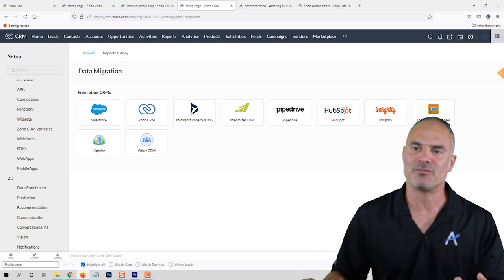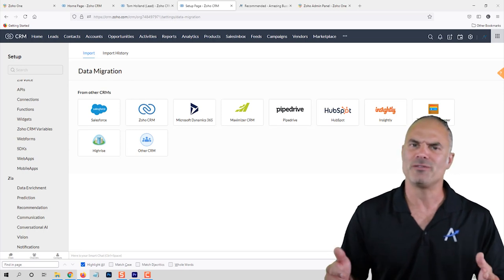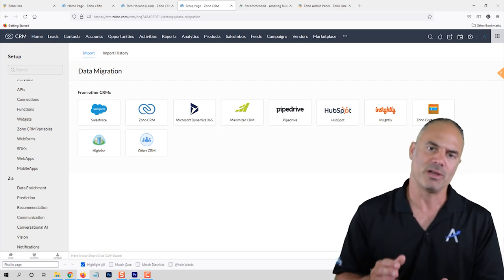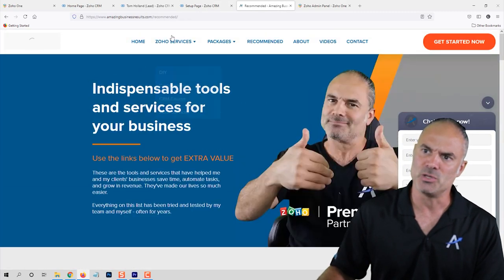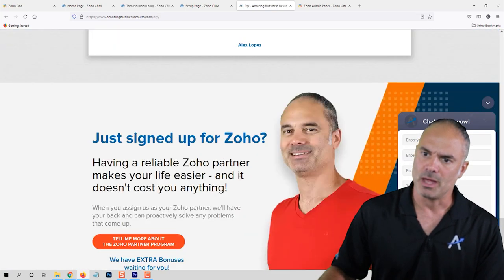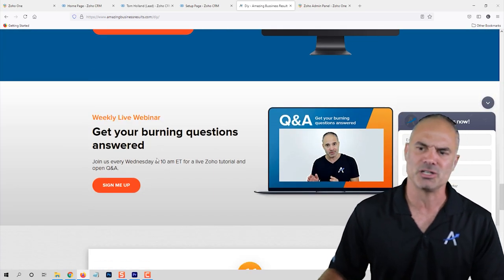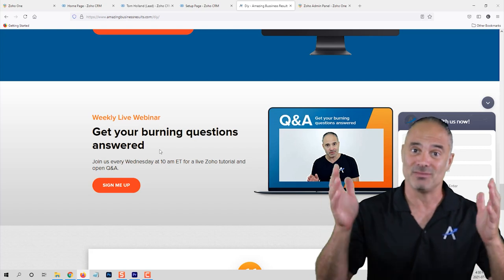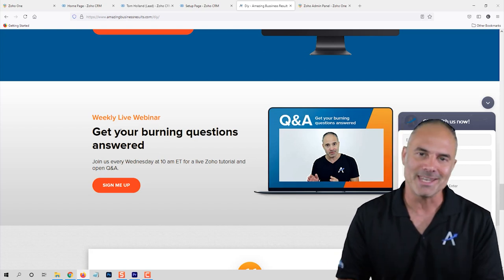I think I've covered everything — I went over all the sections in the CRM. If I missed something or you have any questions, you're more than welcome to join our webinars every Wednesday at 10 AM. You can register from the do-it-yourself section on my website, and at the bottom you'll see the weekly live webinar — it's free of charge, anyone can join and ask any questions, and I will give you the answer live. Thank you very much for being with me, I'll see you in the next video. Bye.